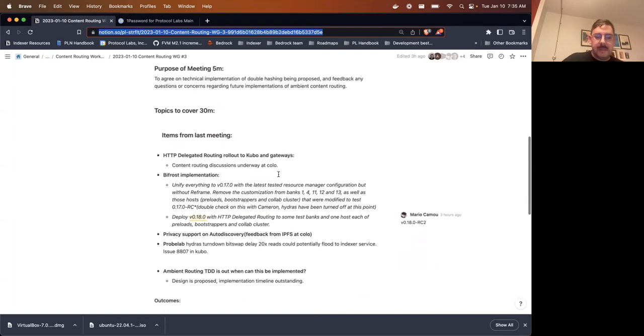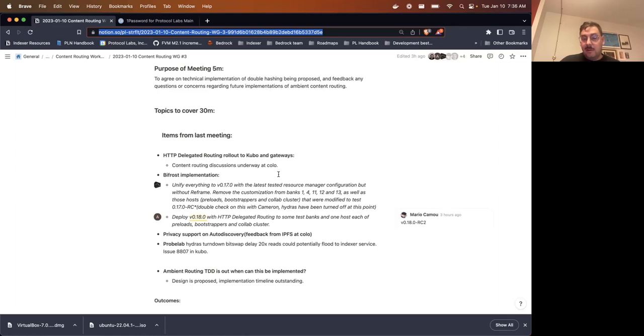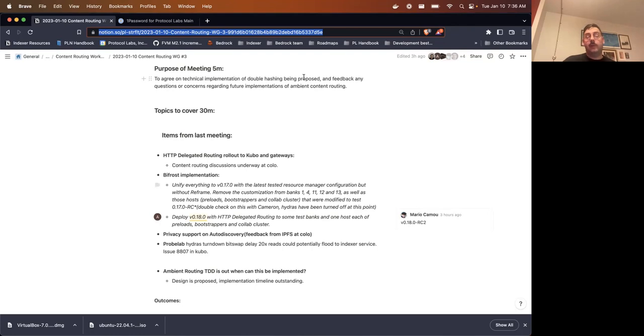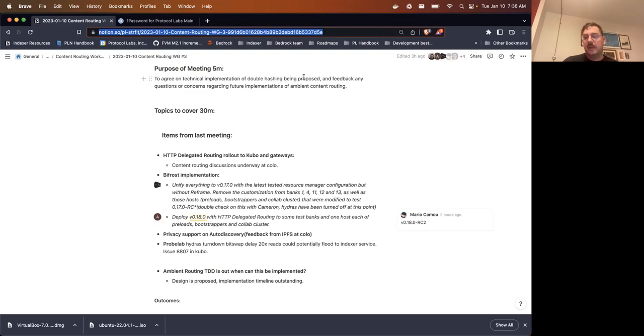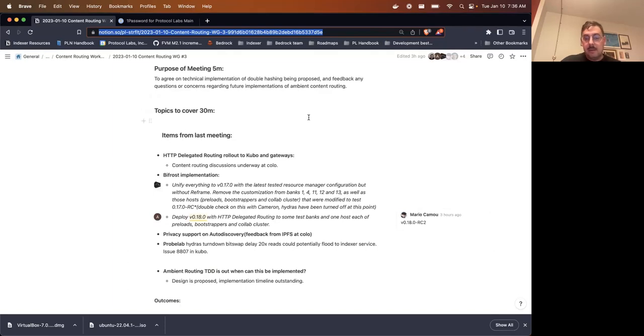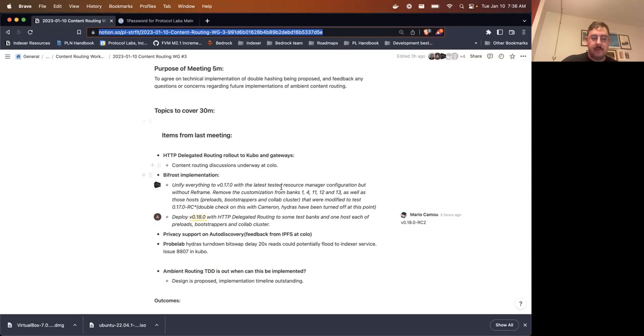At the top here are some of the current specifications we're working on for folks that haven't been in this meeting before, and important documents that outline some of the technical details for design that we're presently working on. The purpose of this meeting is basically to agree on a technical implementation presently of double hashing, which is actually going to be discussed at the onsite presently.